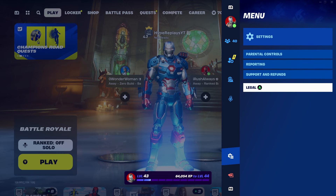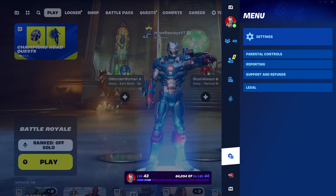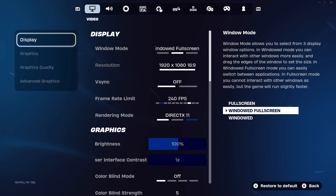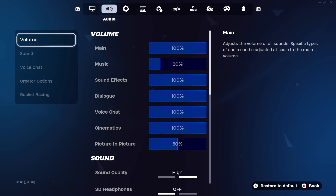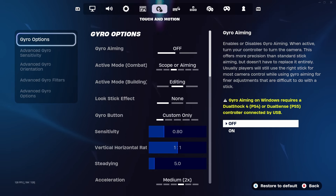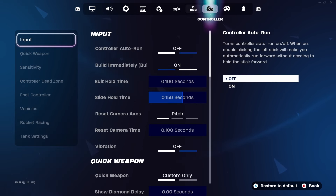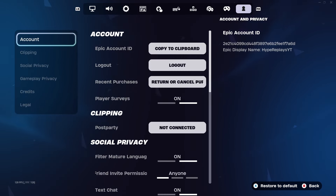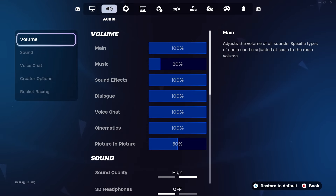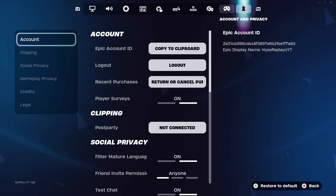You'll then see the menu, which has options including Settings, Parental Controls, Reporting, Support and Refunds, and Legal. What we're going to want to do is scroll down to the icon that looks like a gear with three lines and click on Settings. Once you've clicked on Settings, you'll see a few different options depending on your platform — things like Video, Audio, Game, Game UI, Touch, Mouse and Keyboard, Keyboard Controls, Controller, Controller Mapping, and Account and Privacy. Scroll over until you see Account and Privacy.